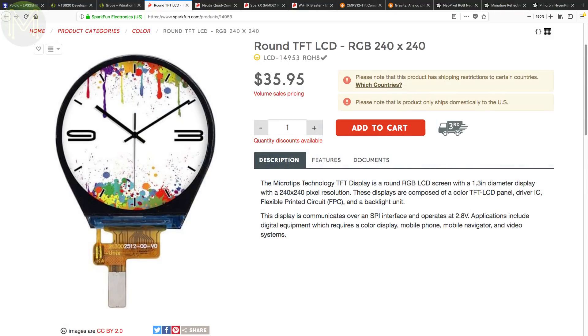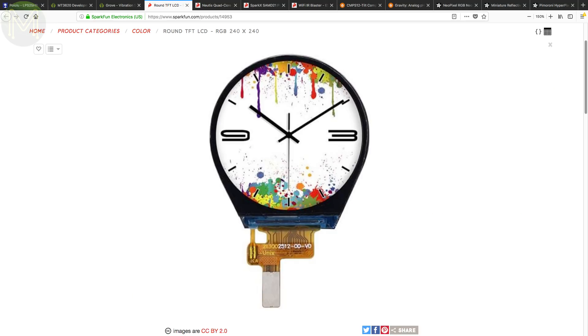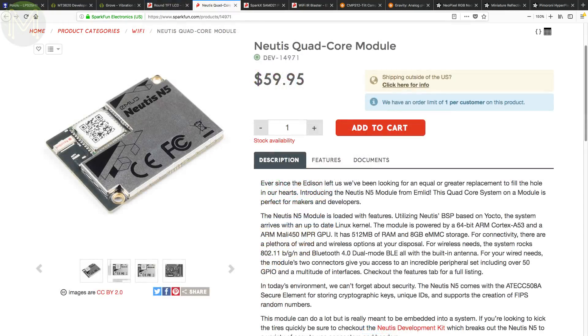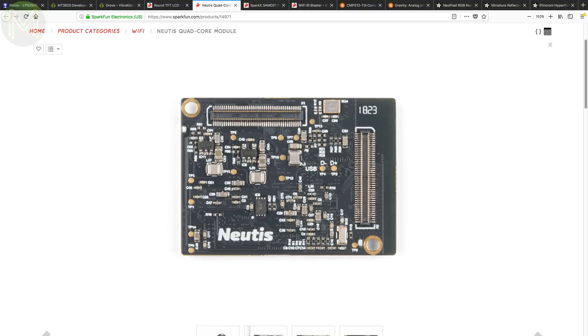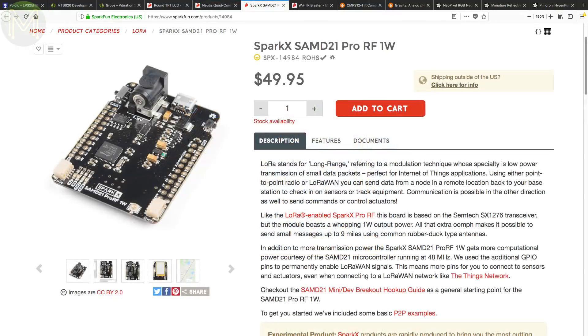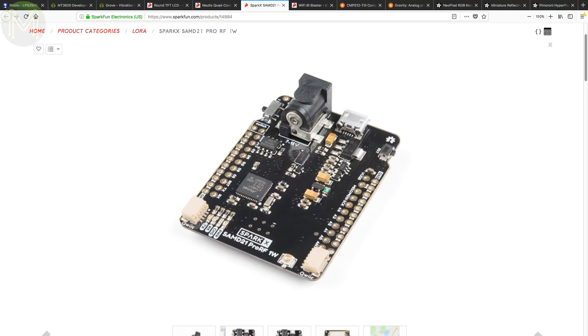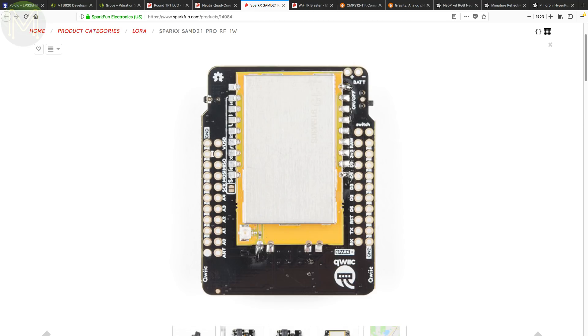Nice to see Sparkfun selling round TFT LCDs. These are fairly basic units that you'll need to spend some time soldering up. But still, if you can handle that, then you have a pretty neat SPI based display. Back in weekly roundup number 52 and 57, we saw the Nutis N5 module. Well now Sparkfun are selling them. Seems they have sorted out their shipping issues. Finally, Sparkfun also have in their SAM D21 based SparkX board. This has onboard SX-1276 LoRa module, but boosts output to 1 Watt. They've also broken out a Watt of GPIOs for you to hack around with.